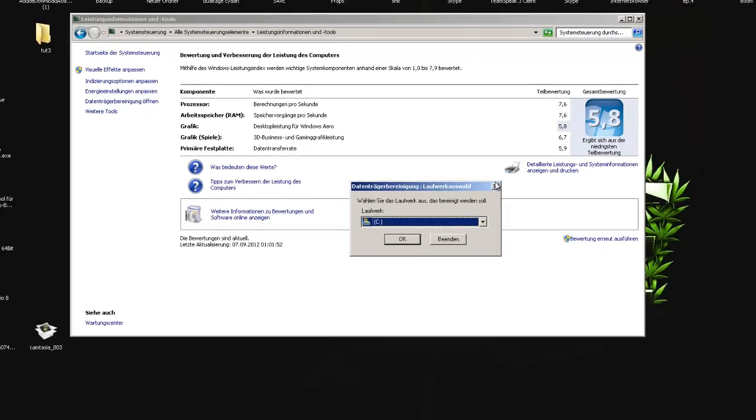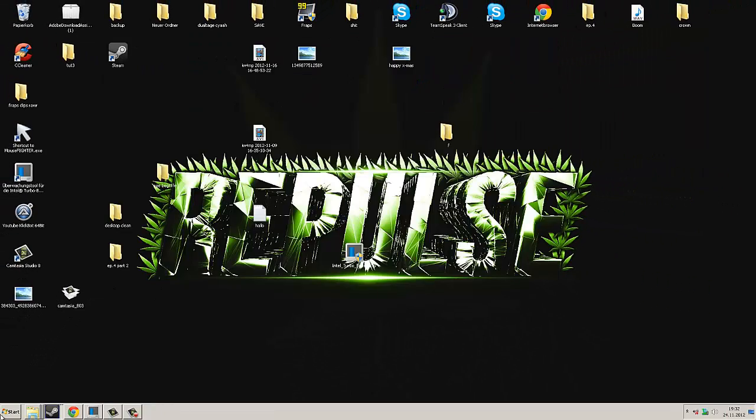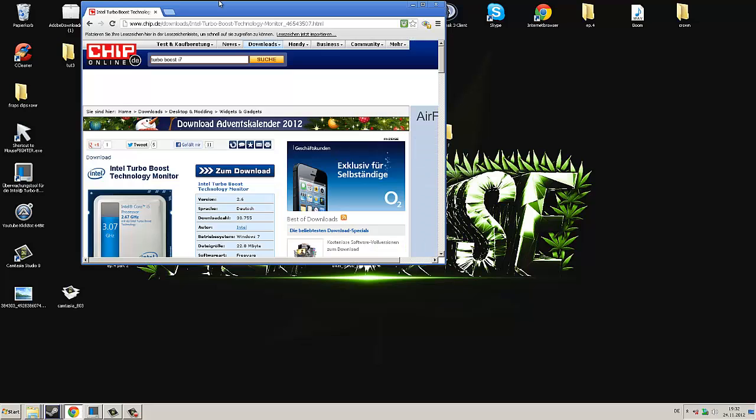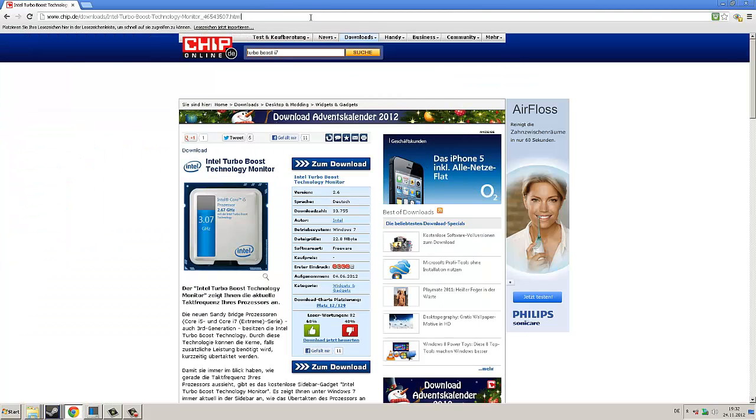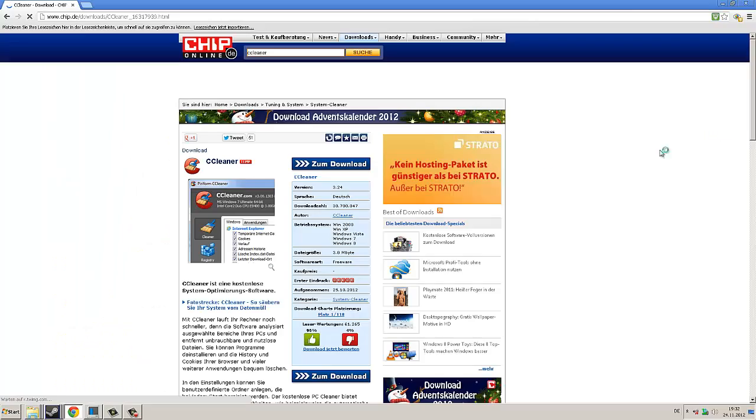And the last program, you go again on Google, type CCleaner, go to Chip online, download this program and open it.